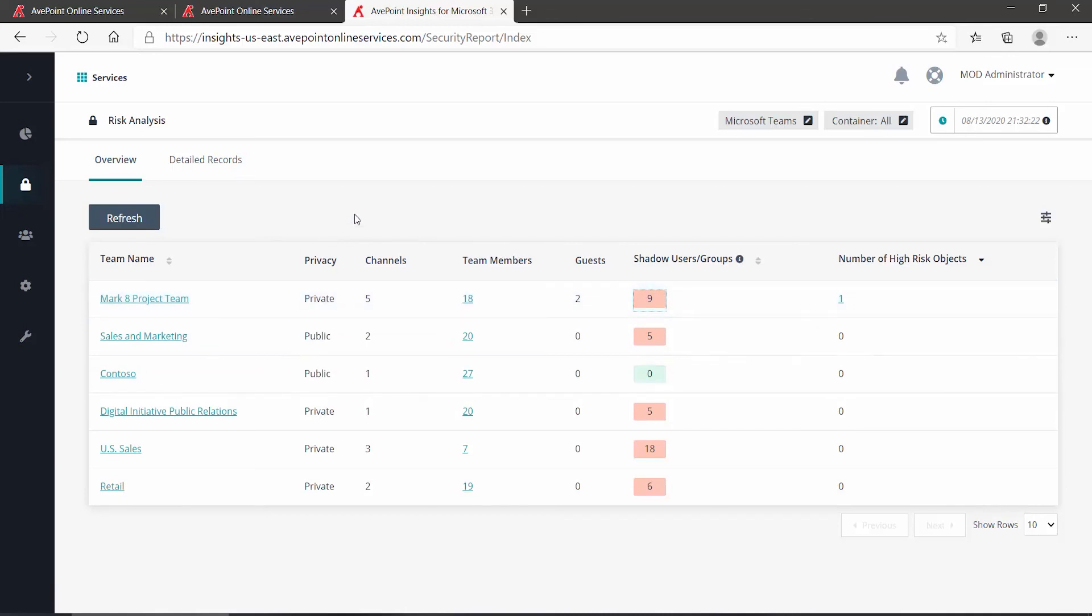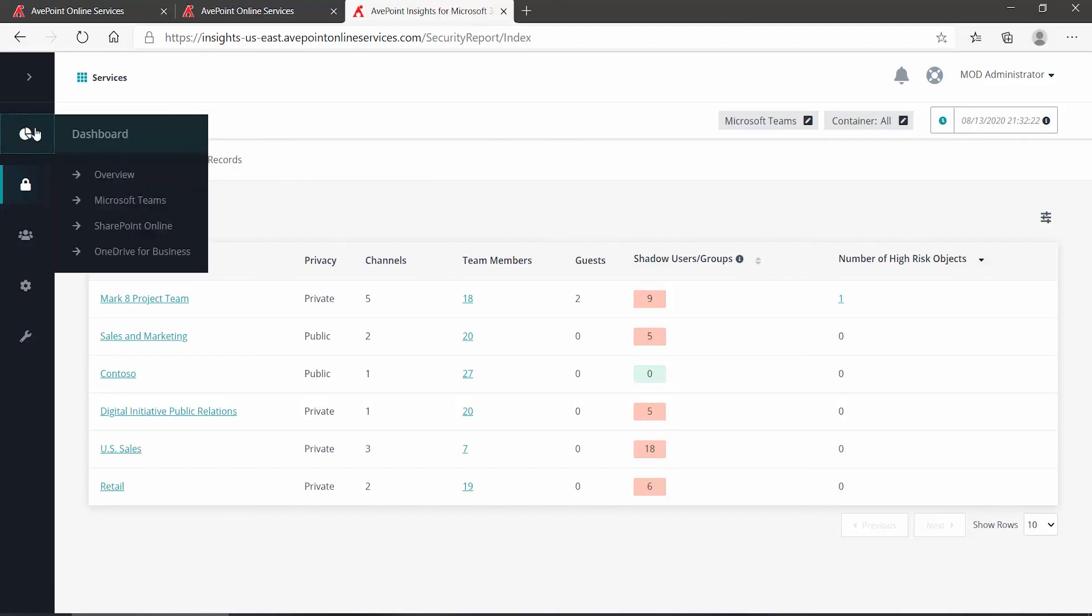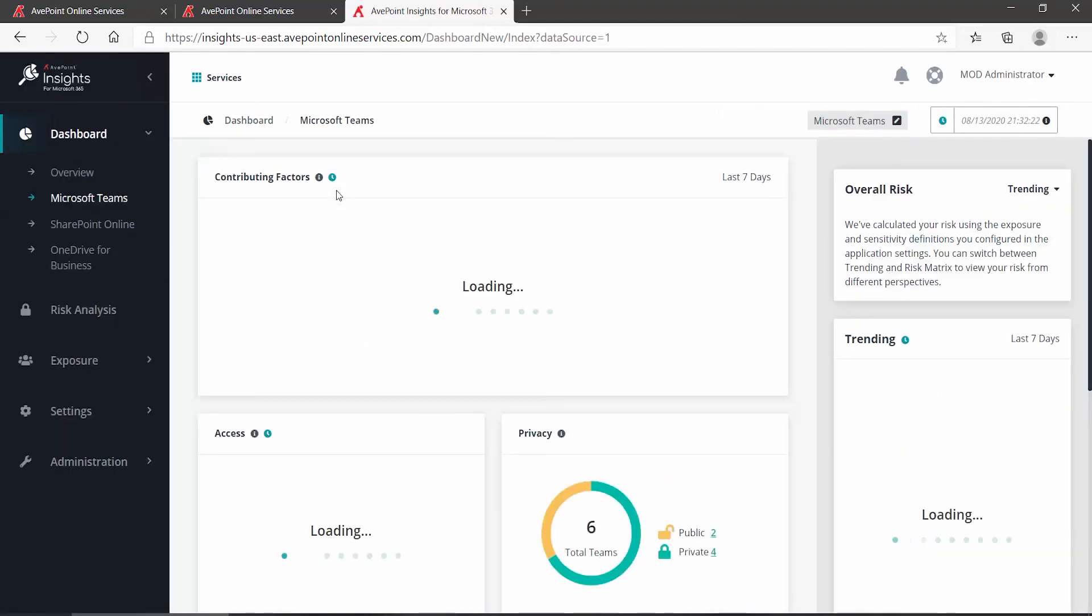But we could go out now to Microsoft 365, go to that SharePoint site if we chose to, and examine those permissions if we wanted to double check. If not, the next time Insights updates by reviewing the permissions in SharePoint, that will be reflected back on your Microsoft Teams dashboard.